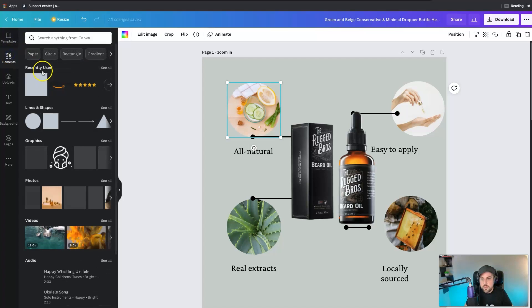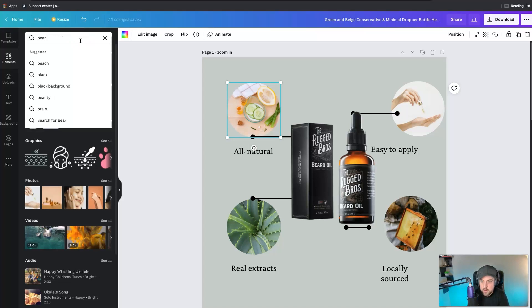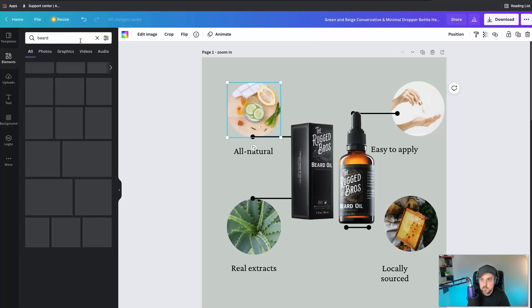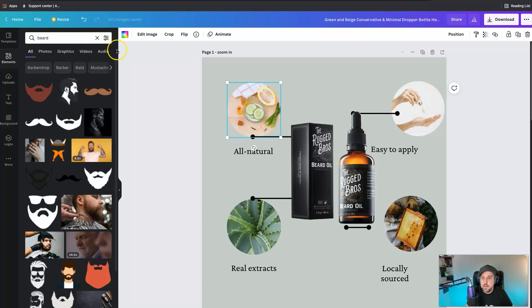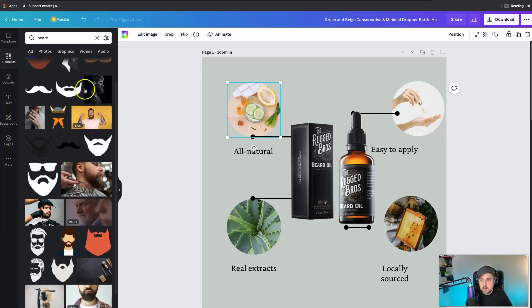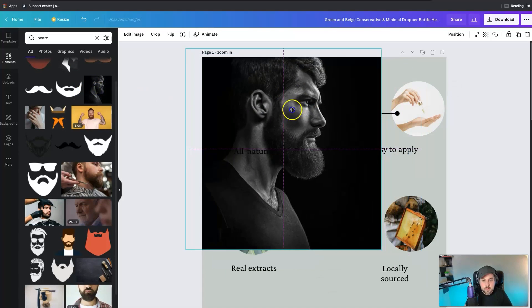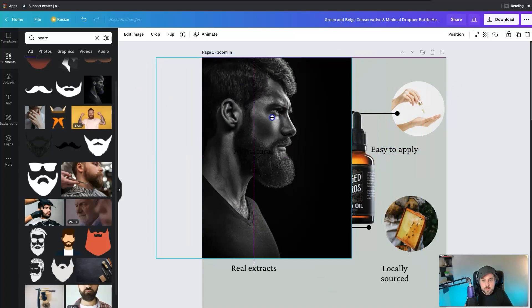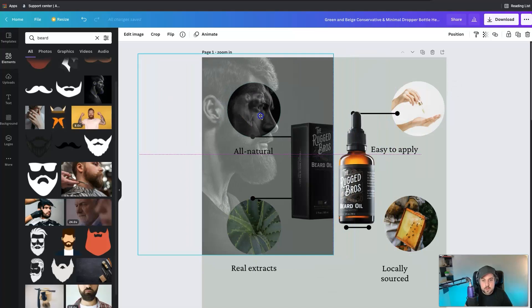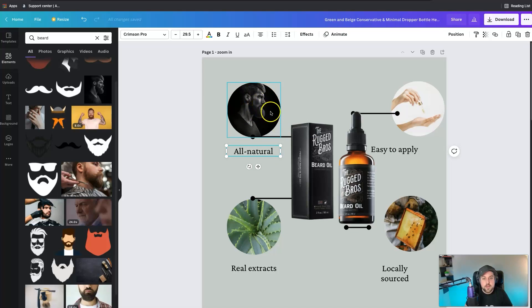If we go over on the left hand side we can look at elements and I'm gonna type in something like beard just to see what we've got. We've got a lot of animations here but let's say we want to use something like this. You can actually go in and drag and drop that right into this circle.